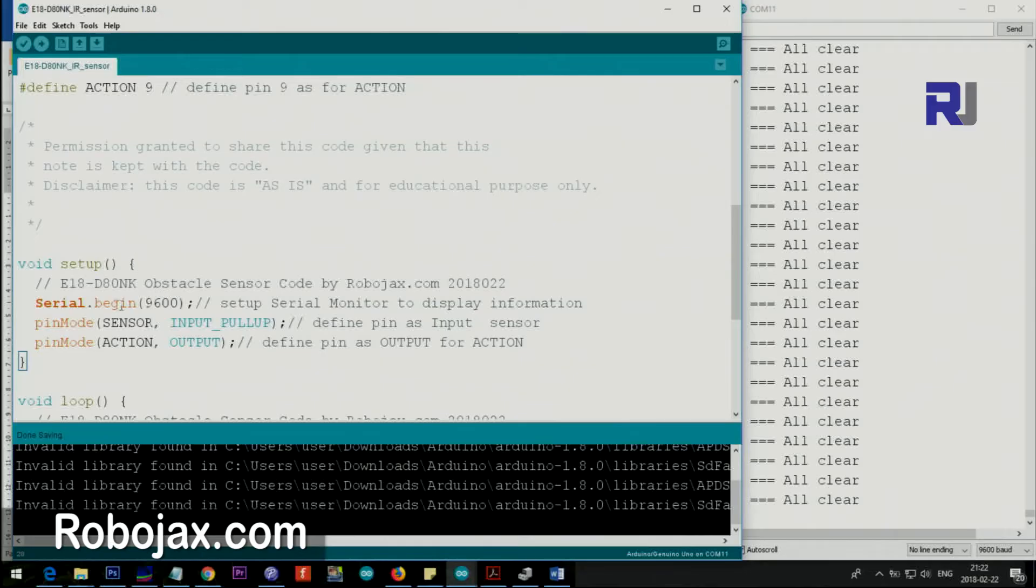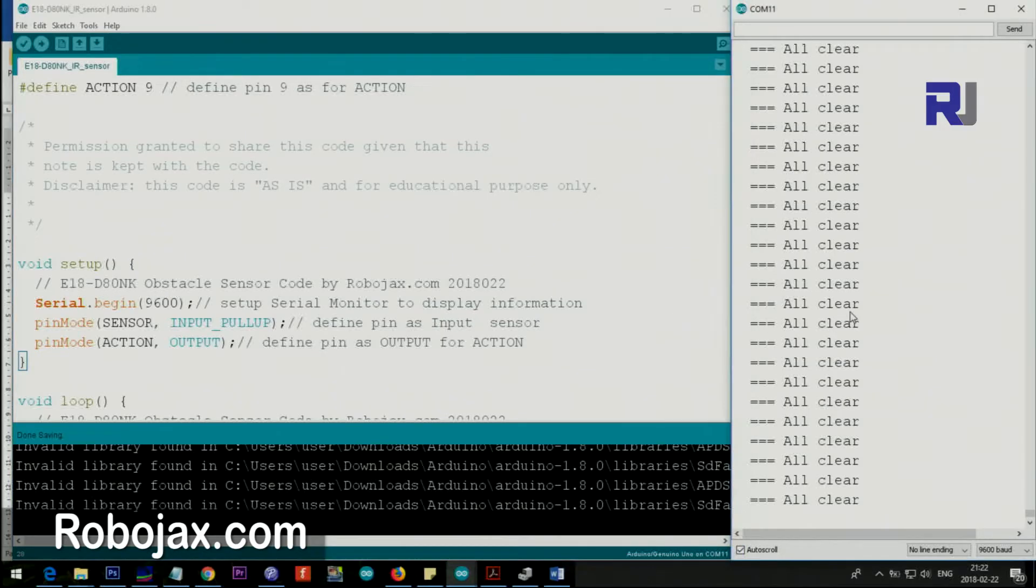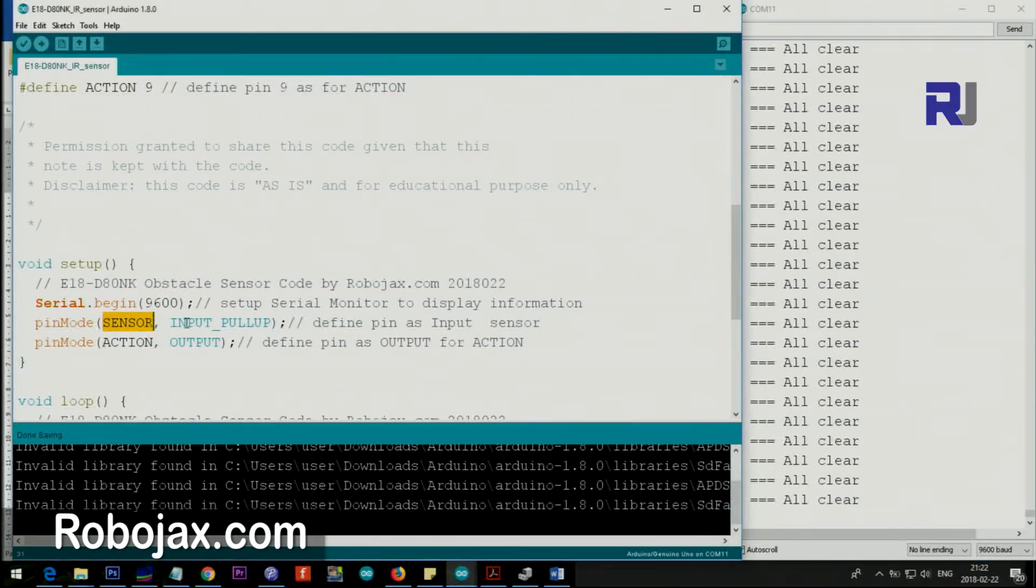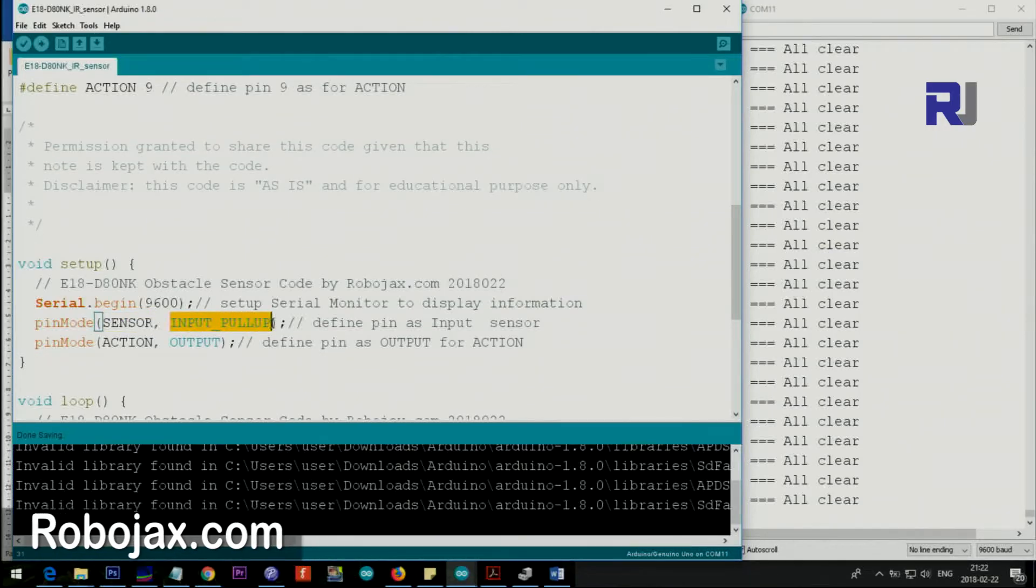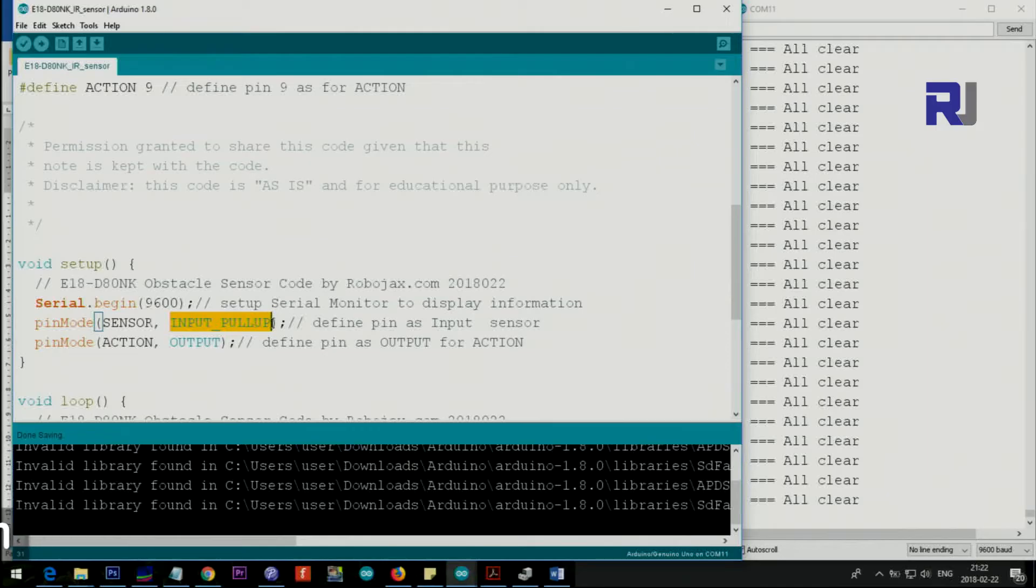Inside the setup we initialize serial.begin with 9600 baud which is used in this screen. Then we set the sensor, which is pin 2, as INPUT_PULLUP. This is very important, otherwise you have to put another resistor on your Arduino board to make it work.